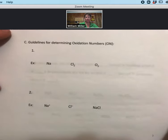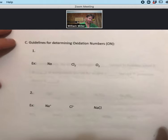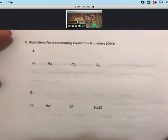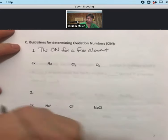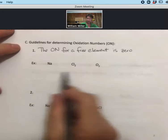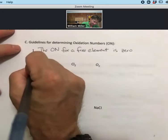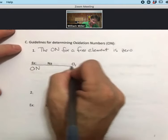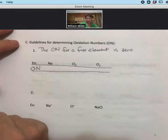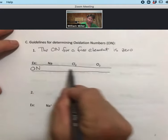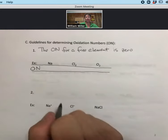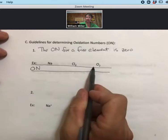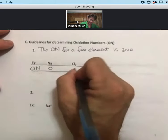Now we're going to have some guidelines for determining oxidation numbers. The first guideline is that the oxidation number for a free element is zero. My method of organization is to write the oxidation number in a row underneath the species. Each of these free elements — even if they're diatomic — are uncombined, and each has an oxidation number of zero.